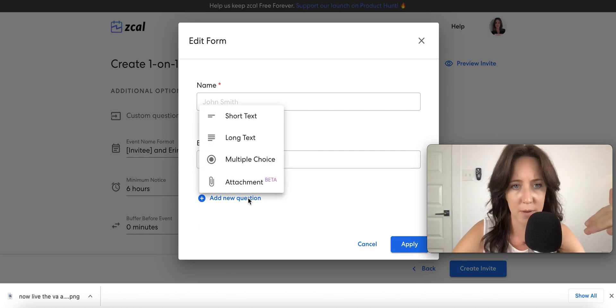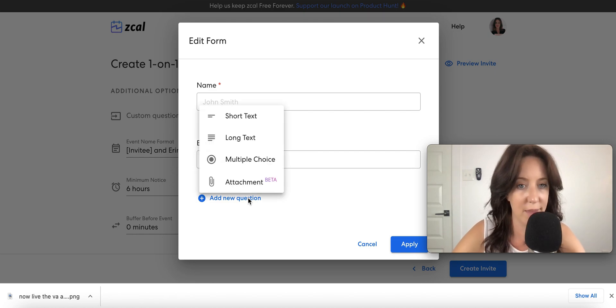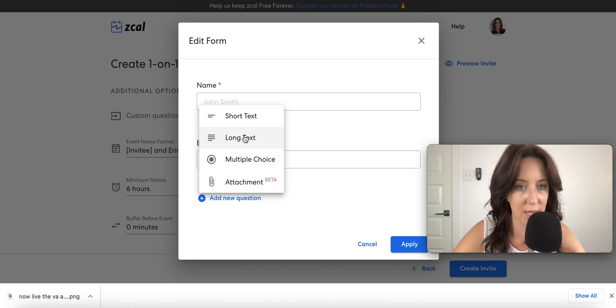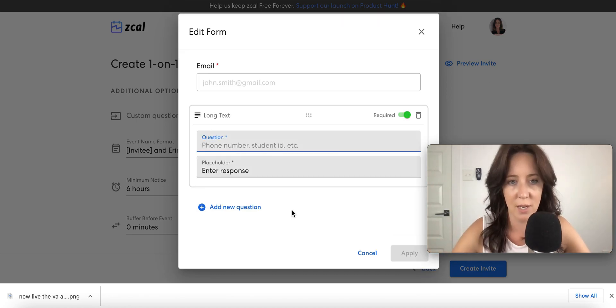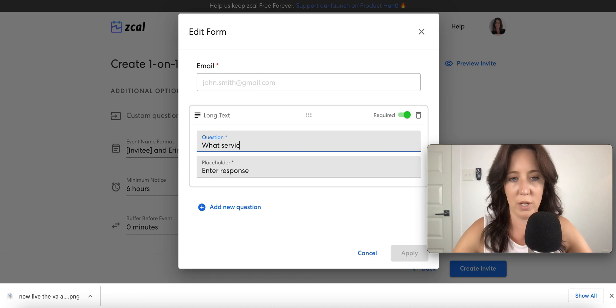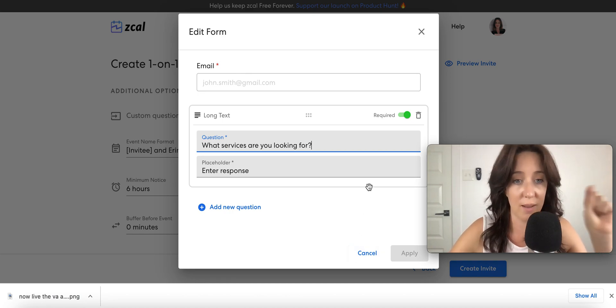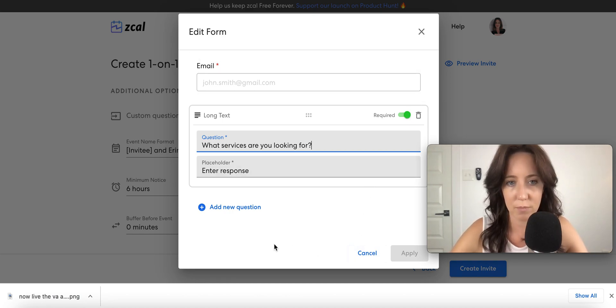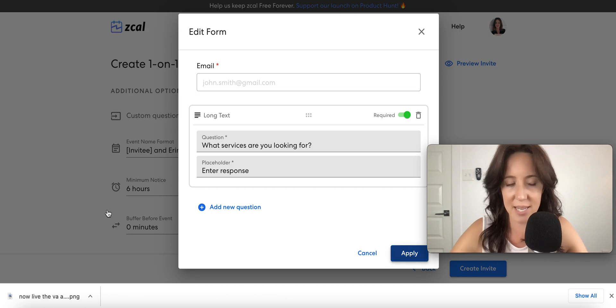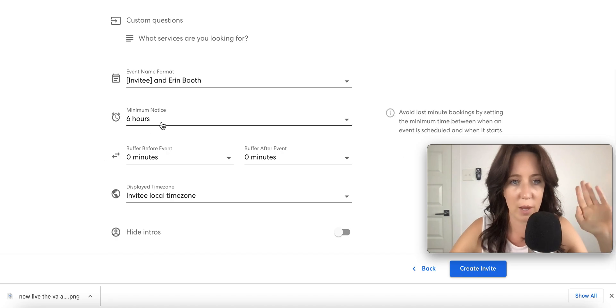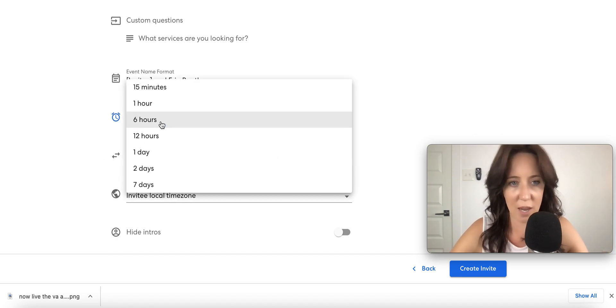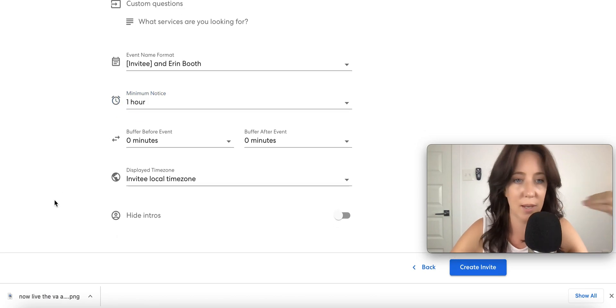So I'm asking potential clients for their name, their email. This is amazing. Let's add a long-form question. If this were something for clients, for example, I would say, what services are you looking for? Oh, I love this. And then it can be required or not required. That's amazing. I am loving ZCal so far.